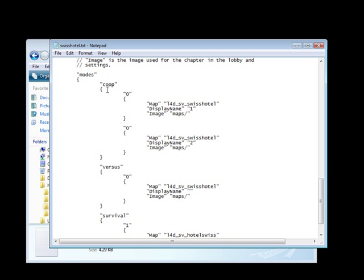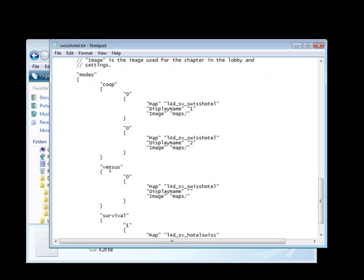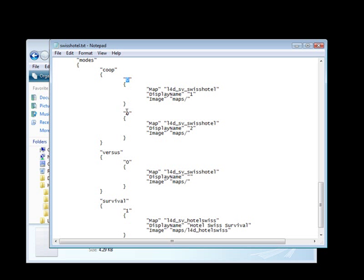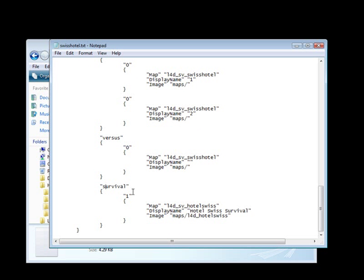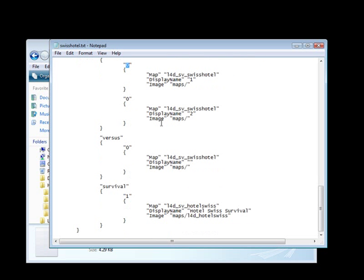For modes, you'll have Co-op, Versus, and Survival. If you don't have Co-op, change it to 0. If you don't have Versus, change that to 0; if you do, set it to 1 and name everything with the specific file name for your Versus map. In my case I only have a Survival map, so Co-op is 0, Versus is 0, and Survival is 1. If I had Co-op with 3 or 4 maps, I'd number them 1 through 4. Make sure all values are properly placed.